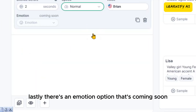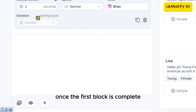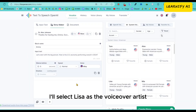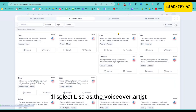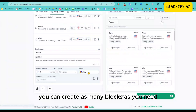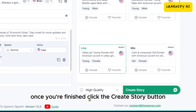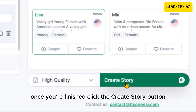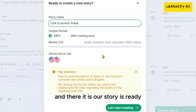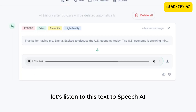Lastly, there's an emotion option that's coming soon. Once the first block is complete, create a new block for the second speaker's dialogue. I'll select Lisa as the voiceover artist. You can create as many blocks as you need. Once you're finished, click the Create Story button. And there it is — our story is ready. Let's listen to this text-to-speech AI.